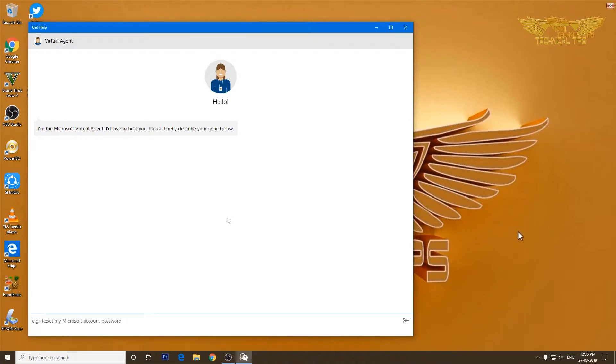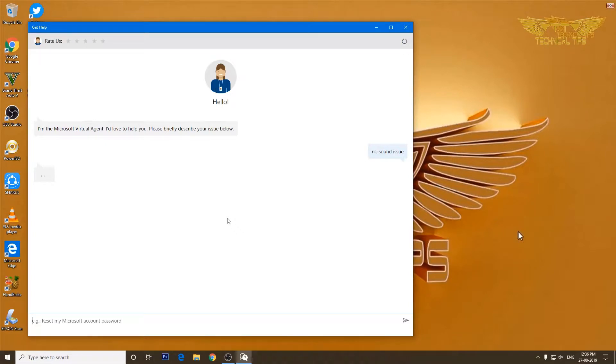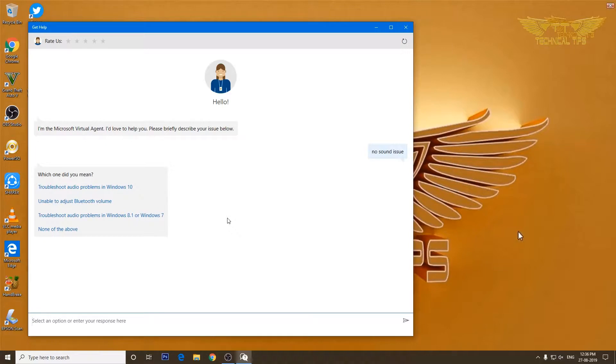So I will type no sound issue and will press enter. So I'll be given some options: troubleshoot audio problem in Windows 10. That is the right option because I'm using Windows 10 and I have the sound problem.